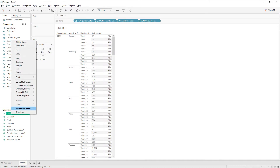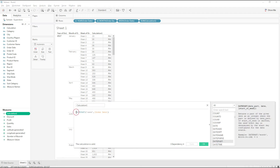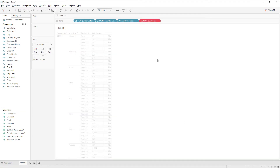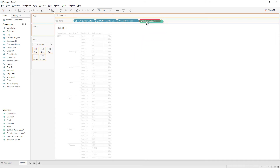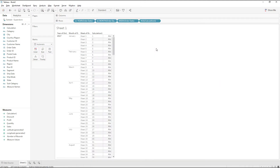We have the sum of week numbers for every record. Let me edit it and convert it to get the minimum week number for every record and group. Now we get the exact week numbers. Since this calculation is already aggregated, let me replace it with the latest calculation and change it to discrete.